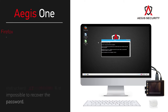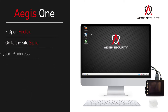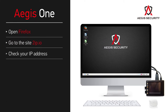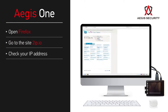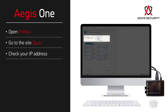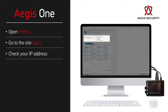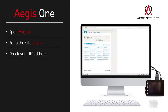Check your IP address by going to the site 2ip.io. The Aegis VPN complex is responsible for changing the IP address. Also, Aegis Firewall is responsible for your security, protecting you from viruses and malware, as well as from hacker attacks.